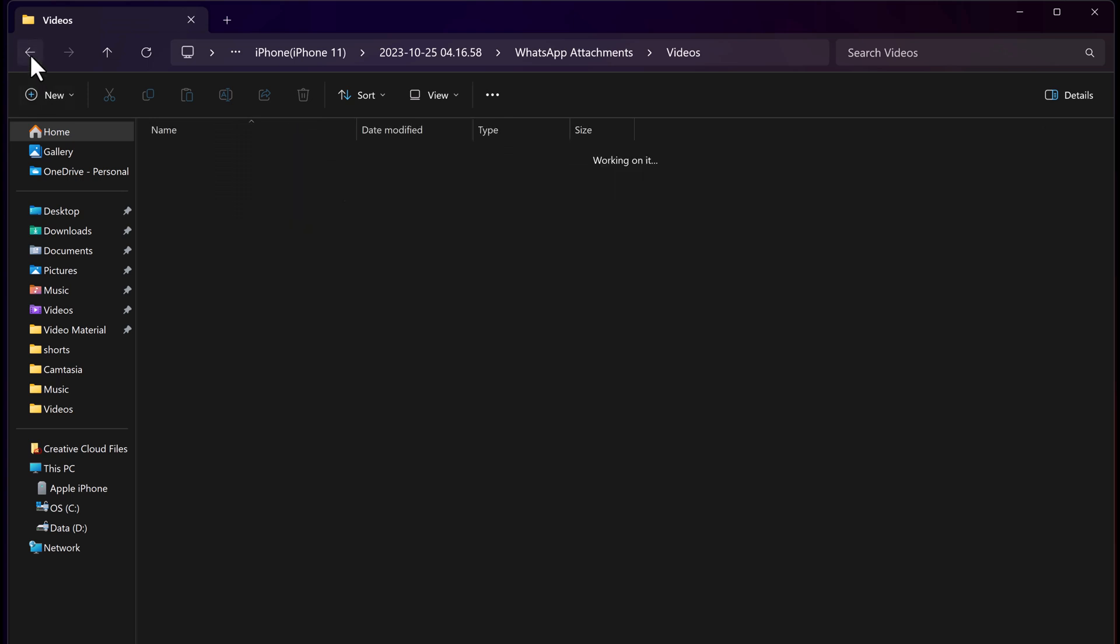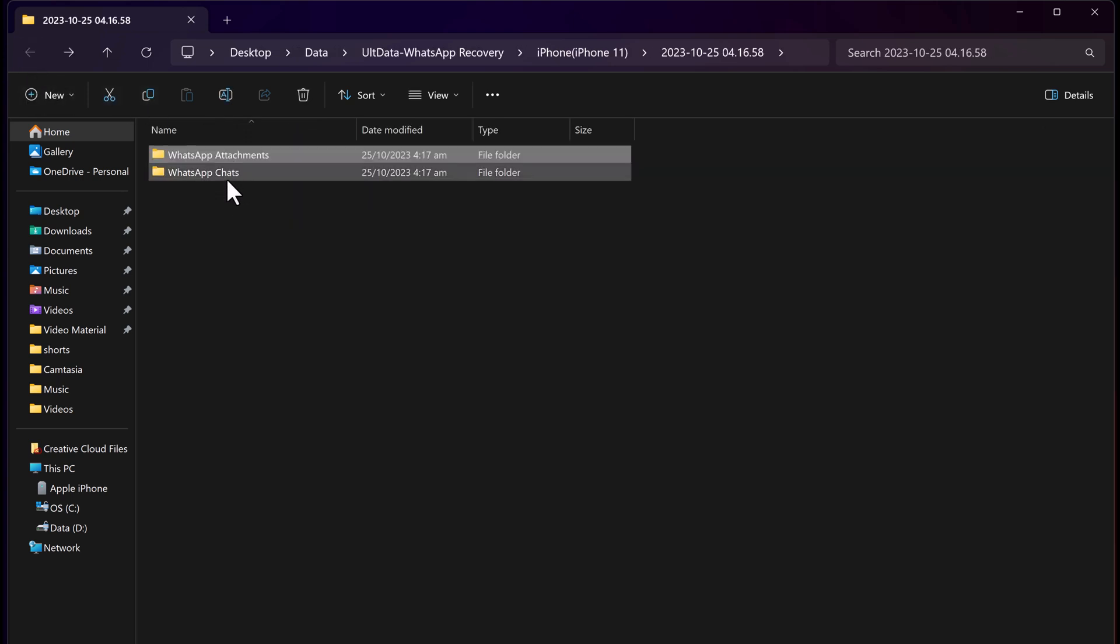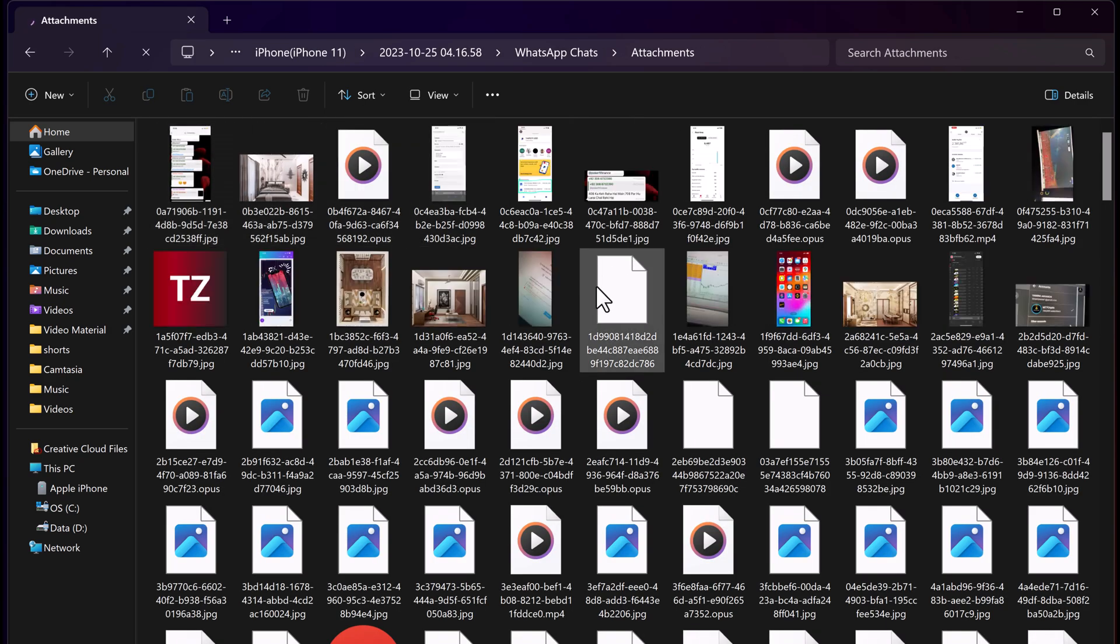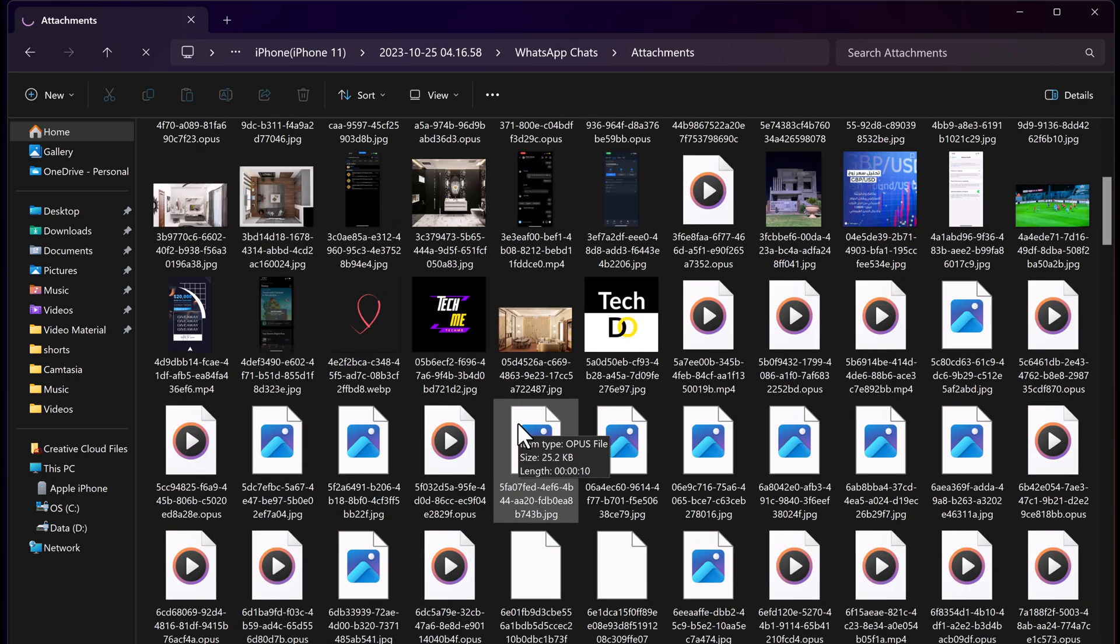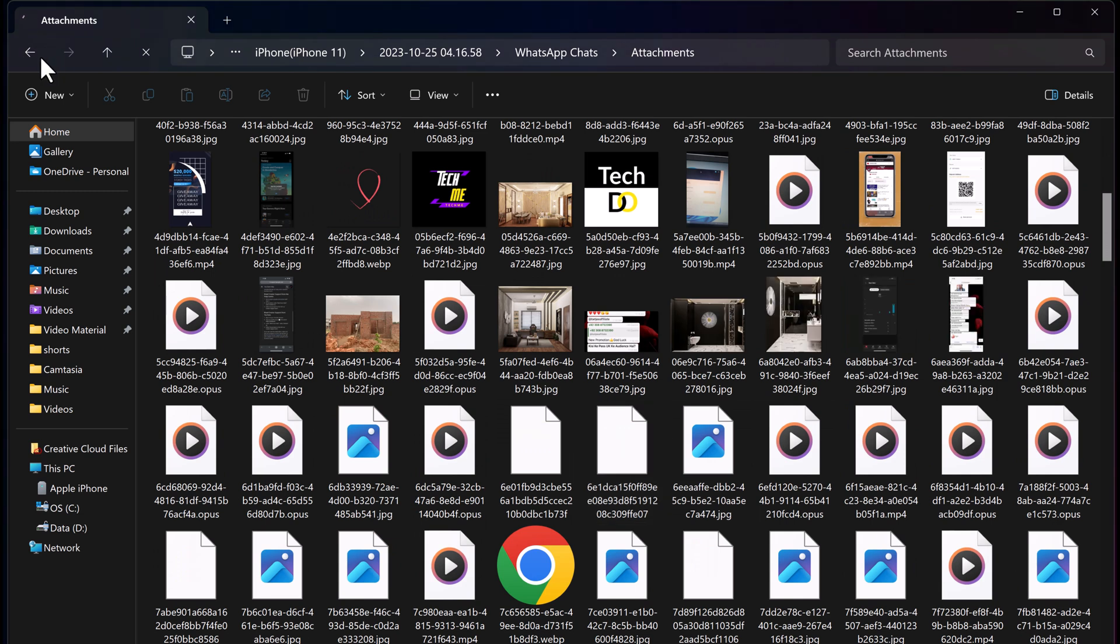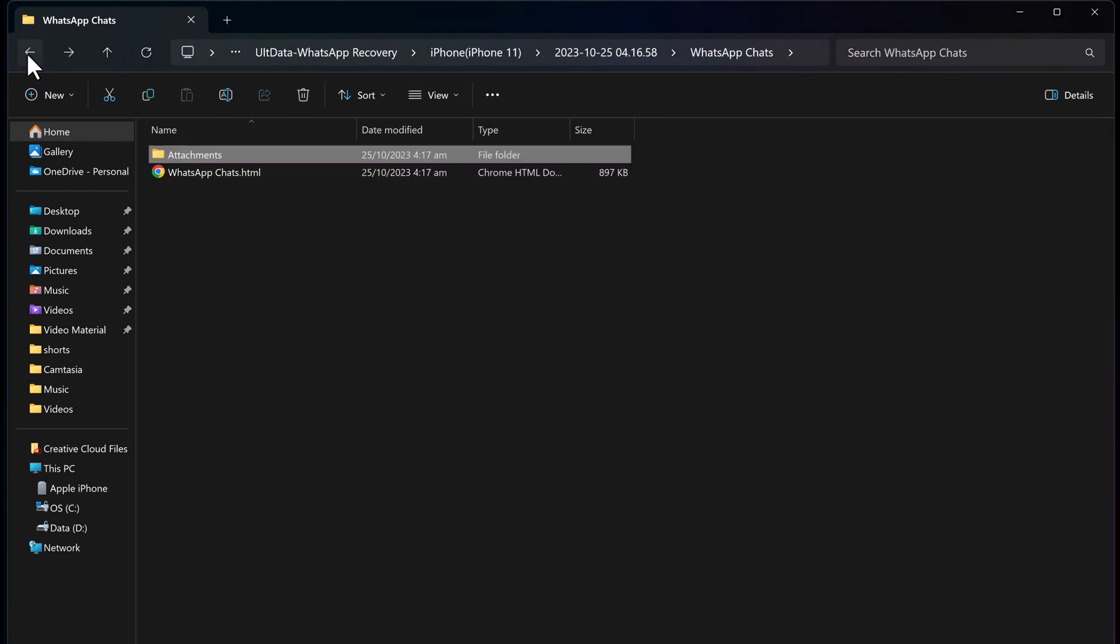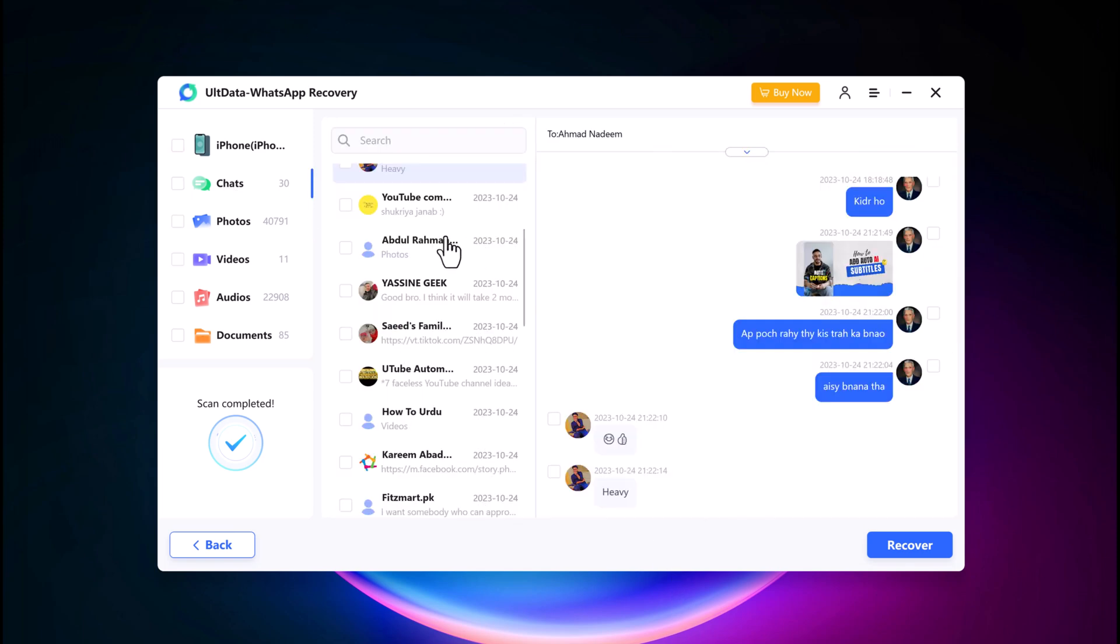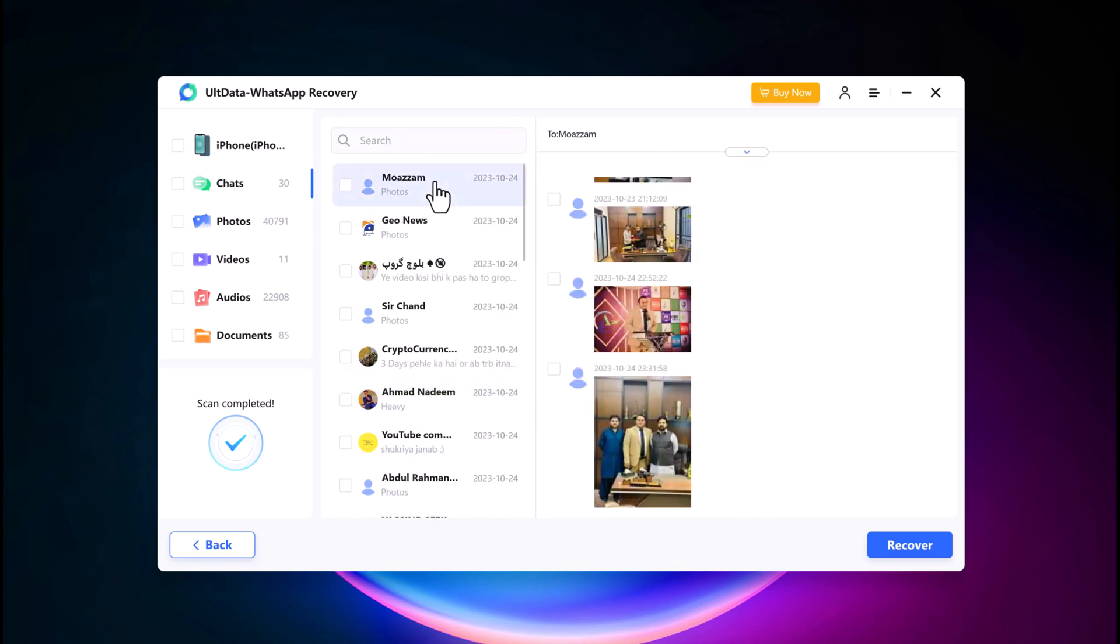So there you have it, a step-by-step guide on how to recover deleted WhatsApp messages from your iPhone without a backup using ULT Data WhatsApp Recovery. Remember, it's always essential to keep a backup of your data to prevent any future data loss. But in those situations when accident happens, ULT Data WhatsApp Recovery can be a lifesaver.